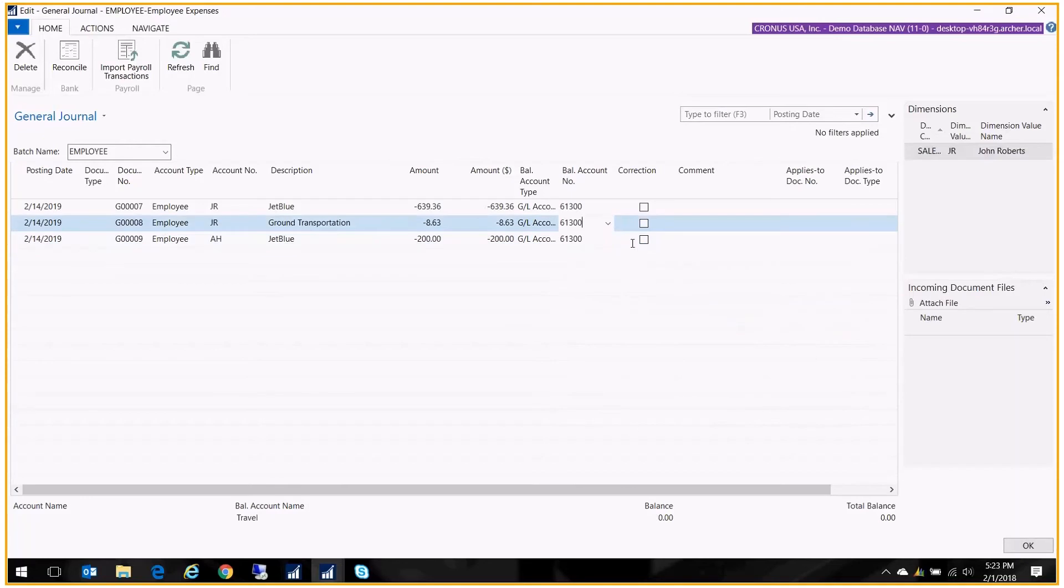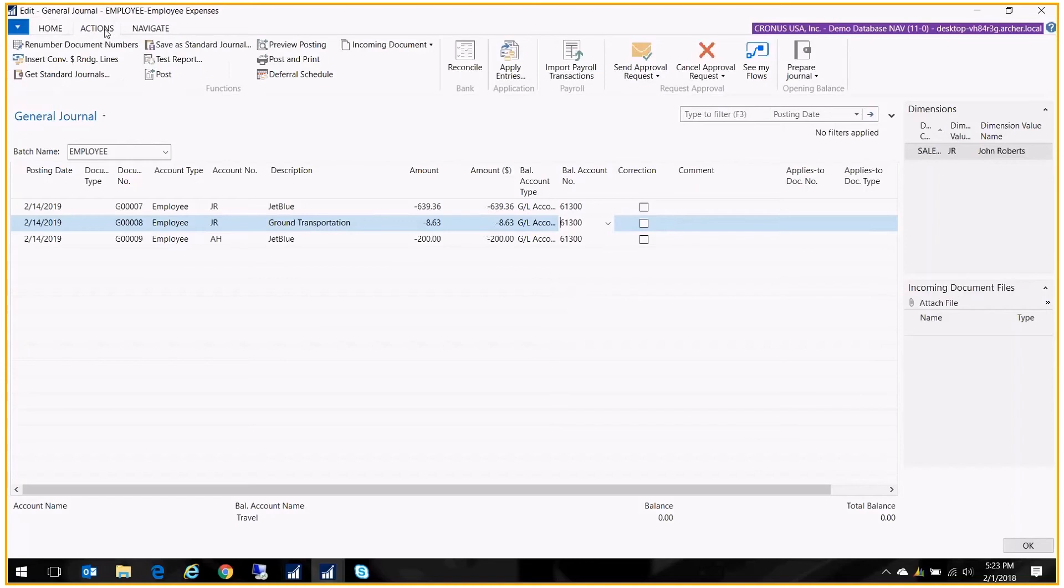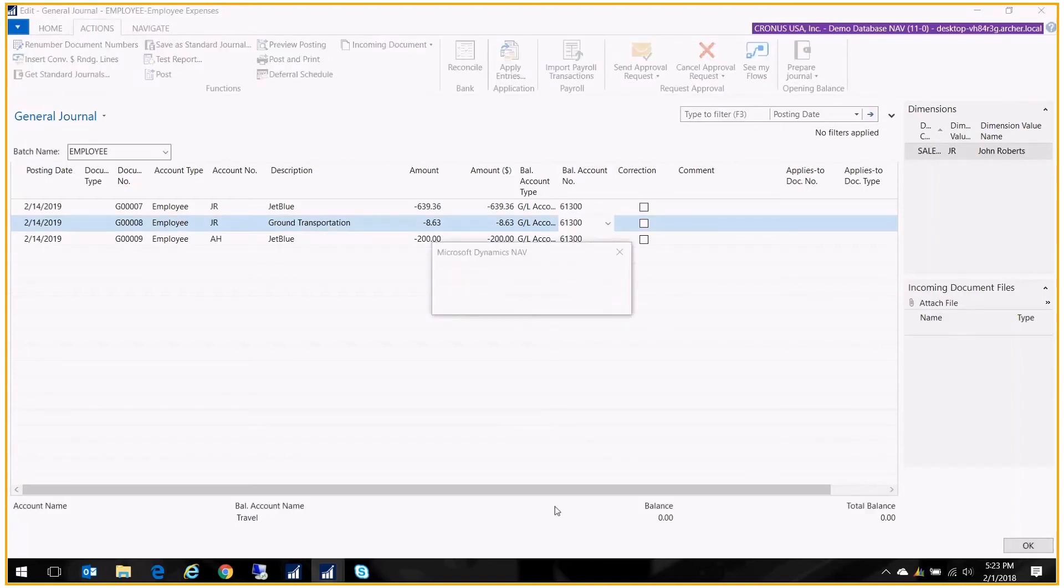And now I'm all set. So once you've entered all the different expenses in this general journal, selecting your account type as employee, you just post it like you normally would.